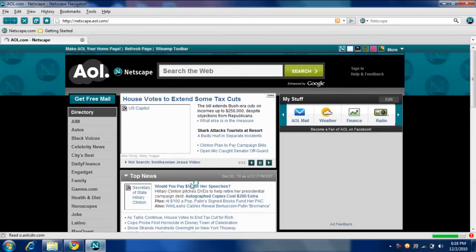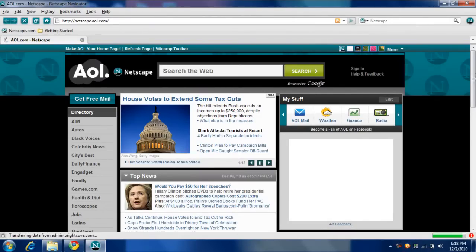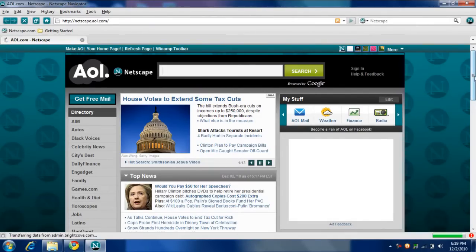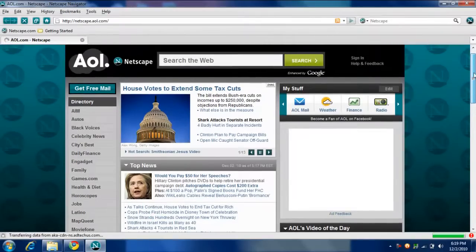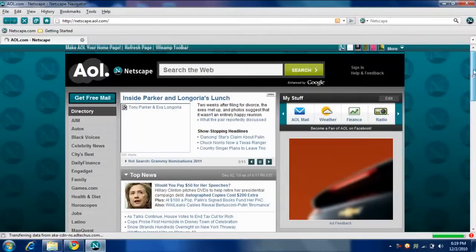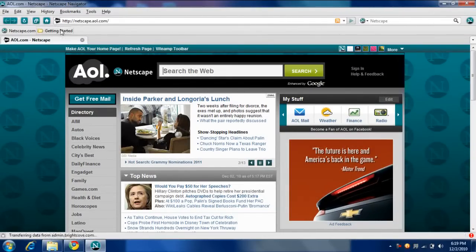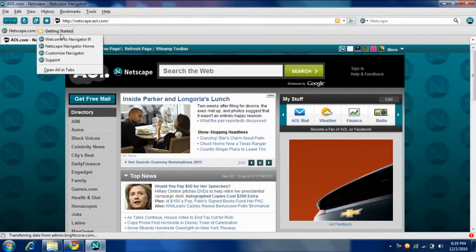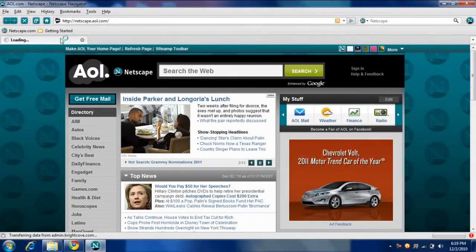See the same web page changes. Since you're getting started, welcome to Navigator 9.